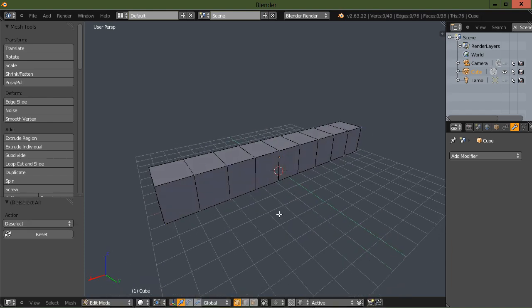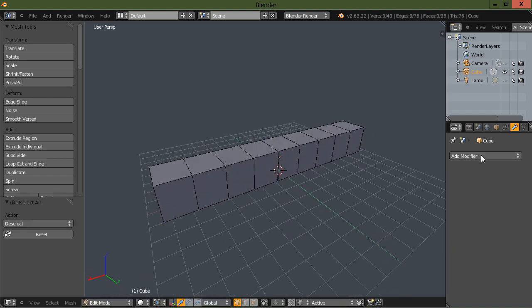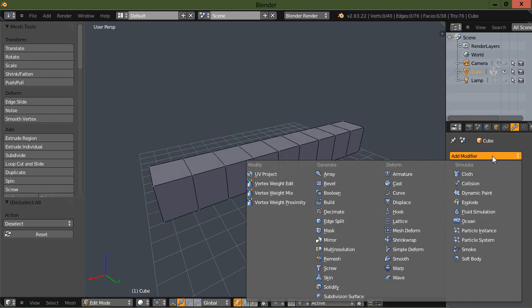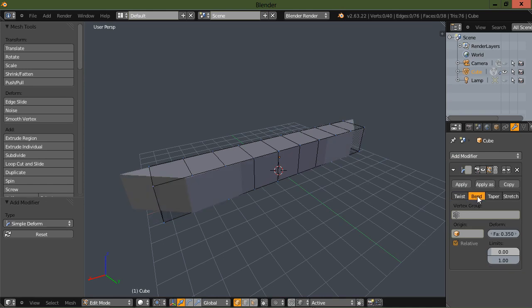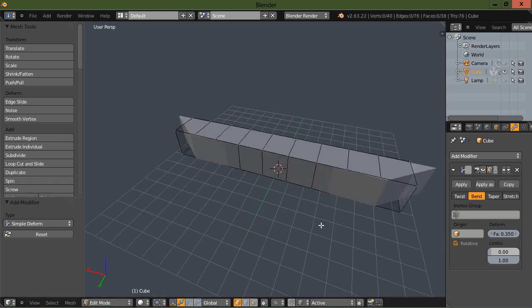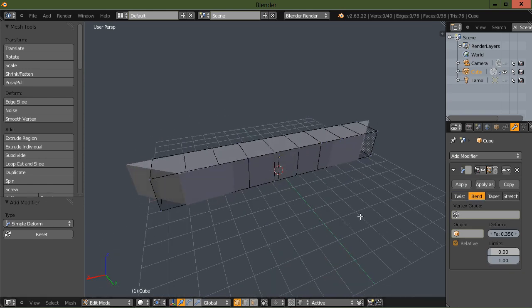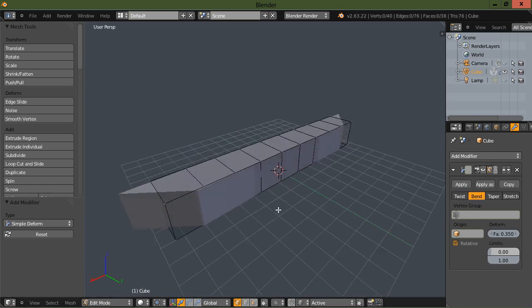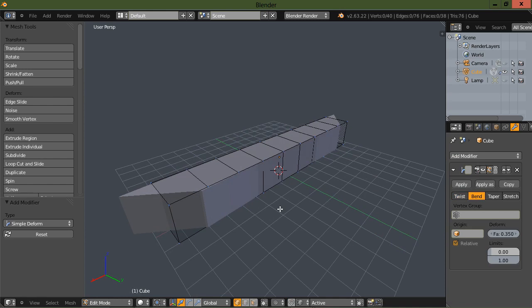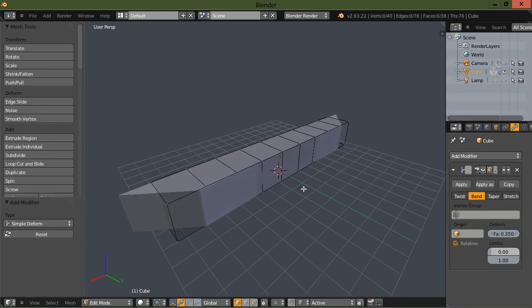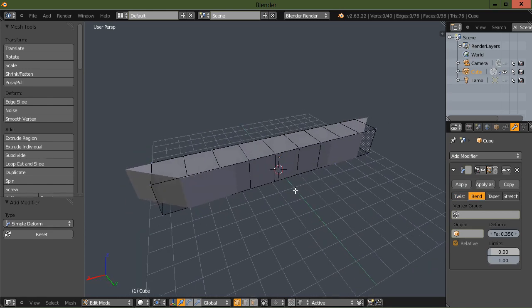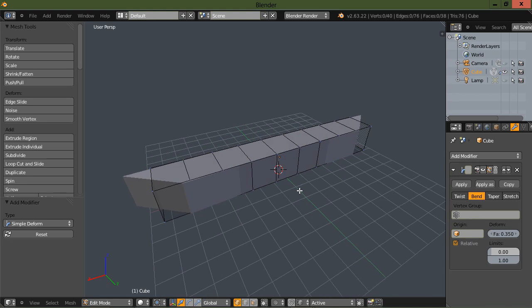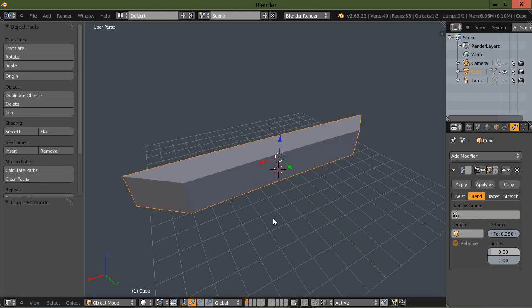Okay, and now let's go to simple deform and let's choose bend. Okay, as you can see you've got some weird things going on here. And in order to fix that, I'm going to tab back into object mode.